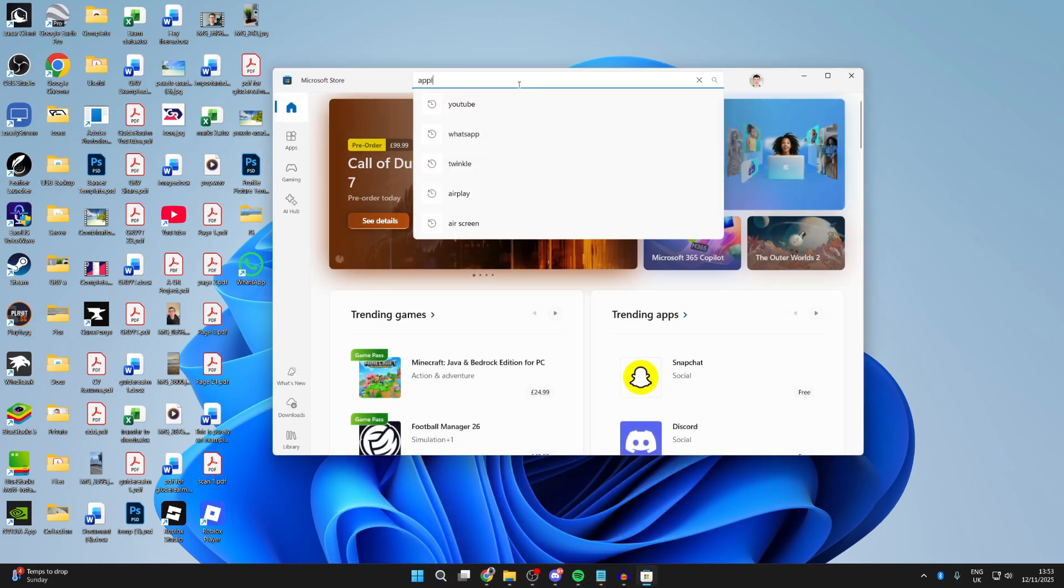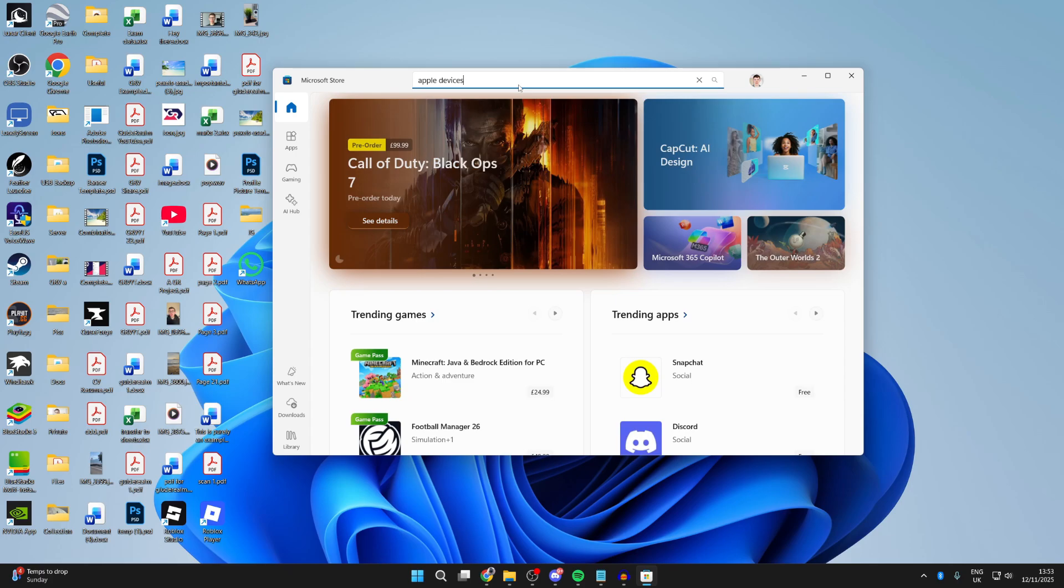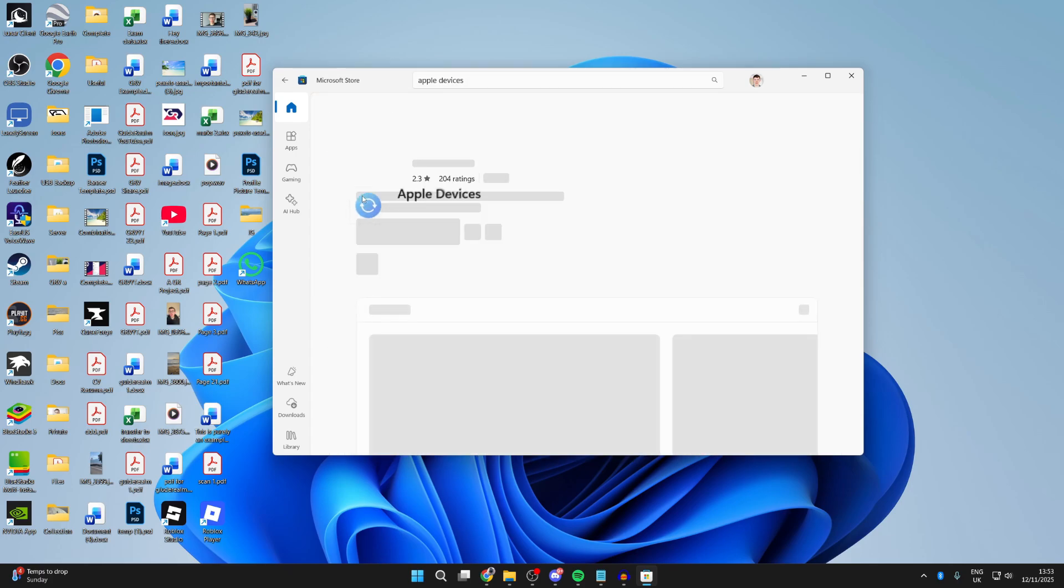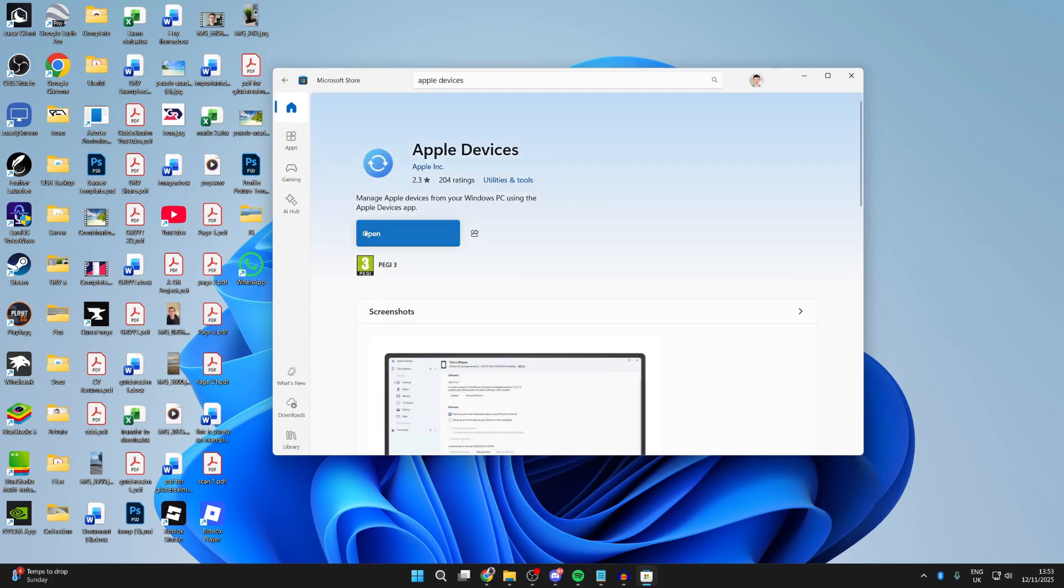Press search at the top and type in Apple Devices. And here it is. You want to get this app here. If you haven't already got it, you want to install it.